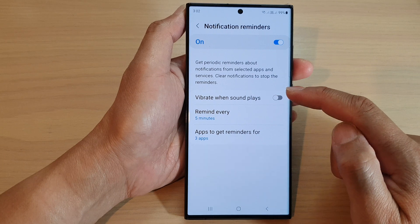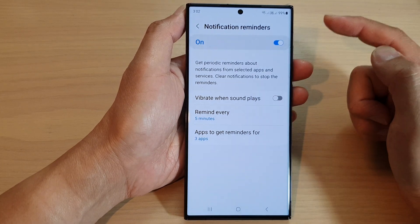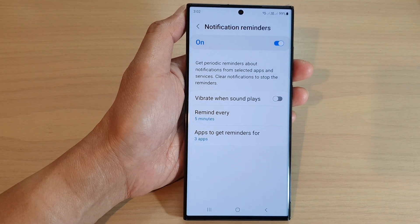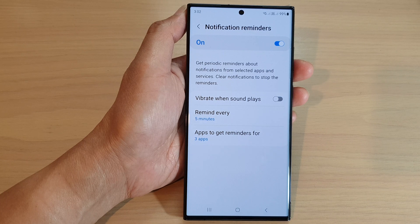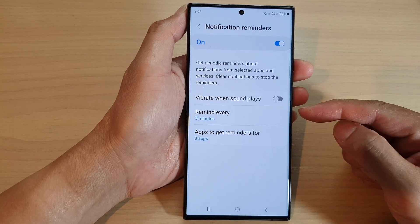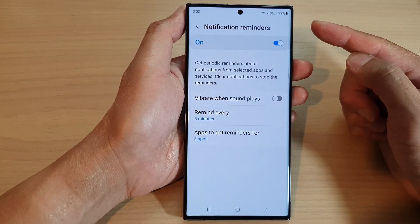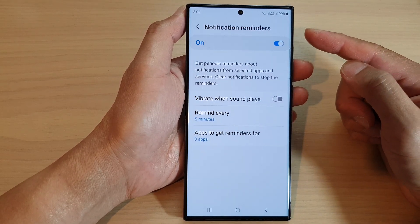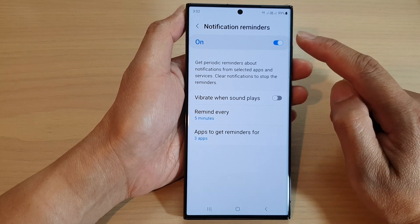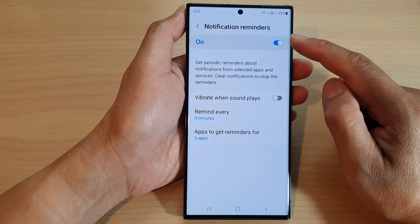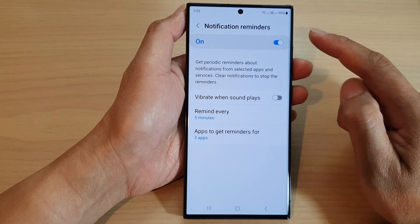When you receive a new notification, the phone will remind you every five minutes if you haven't opened up that notification. To clear the notification reminders, you need to clear your notifications.